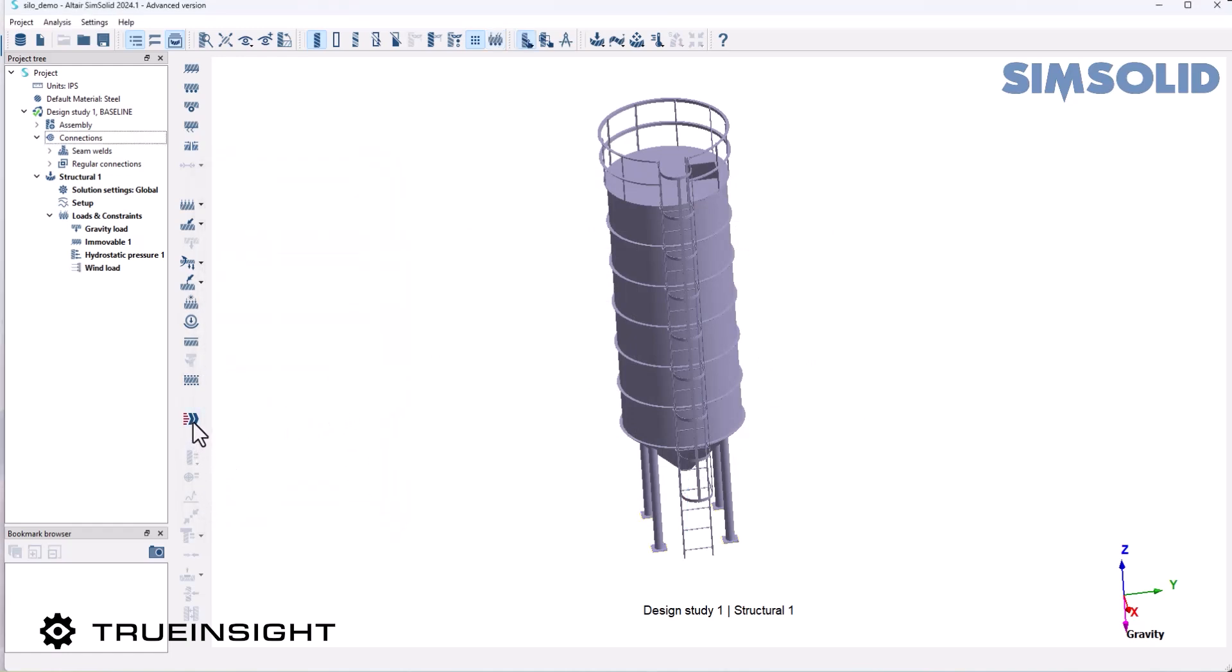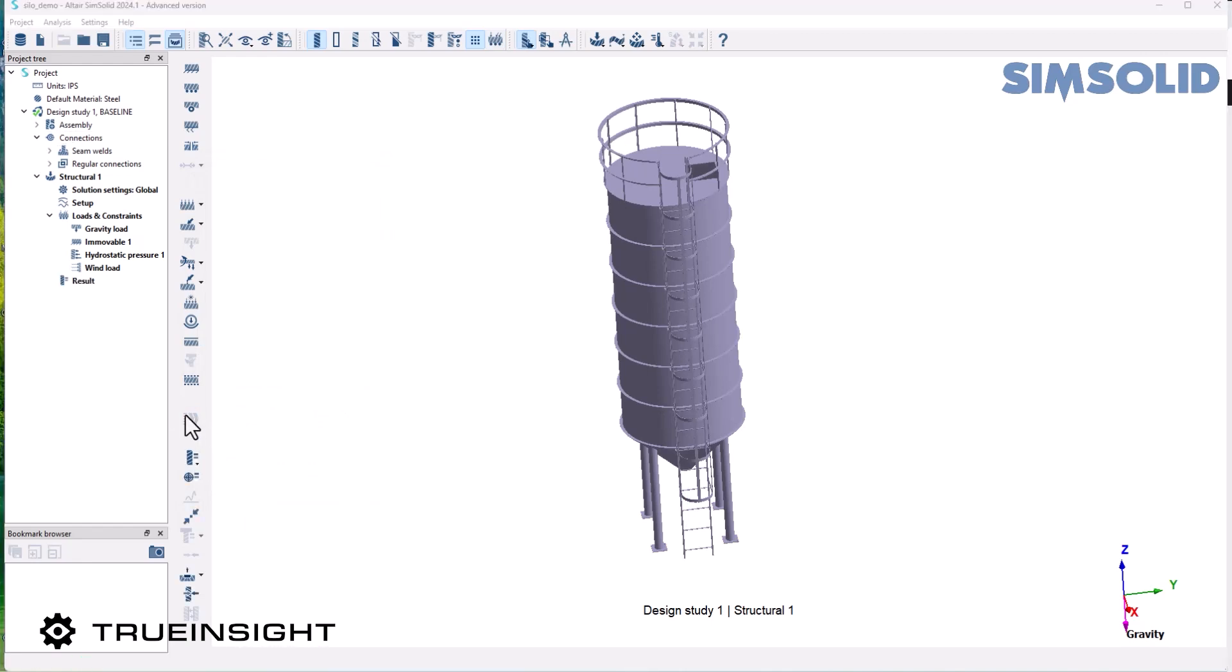Then I'm ready to hit solve. This is sped up quite a bit because the preprocessing of a wind load can take a little bit longer than what you might be used to with SimSolid.